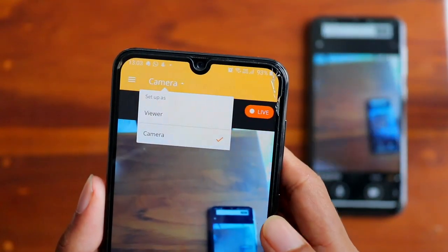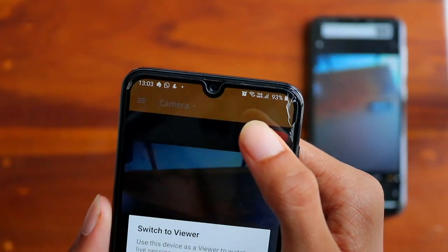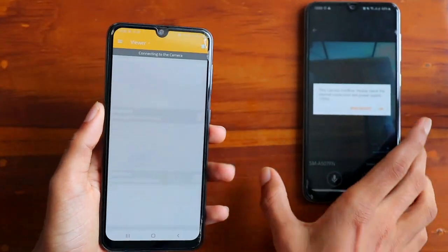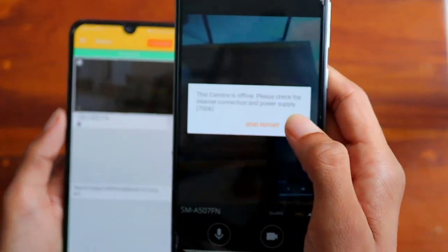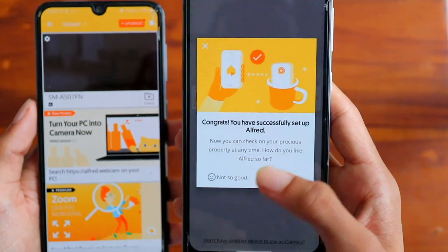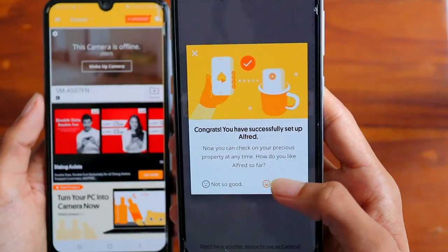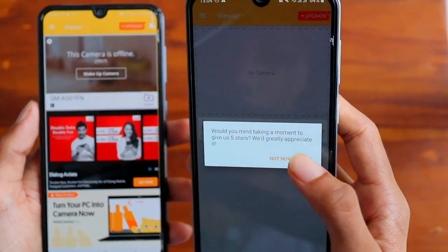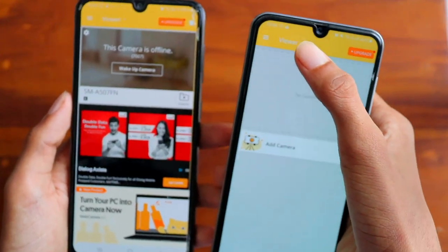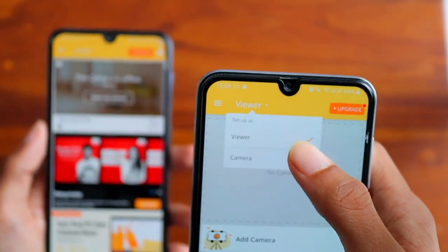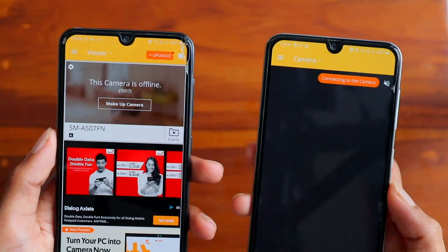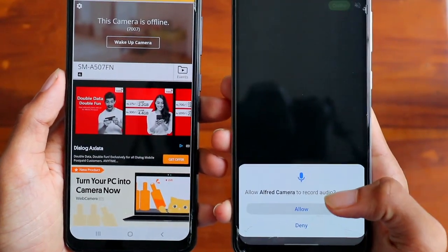You can also switch the roles by going to the option on the top, setting it to viewer, then going to the second phone and changing that to the camera. Once switching, make sure you allow all the permissions it asks for.